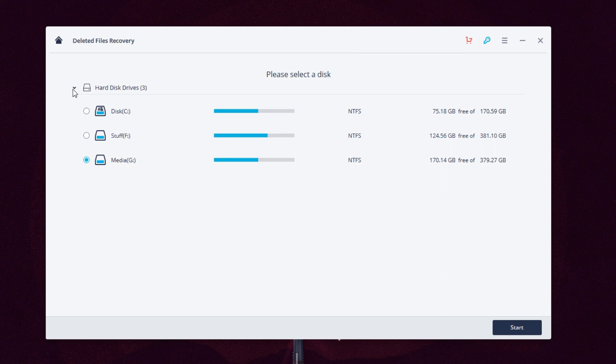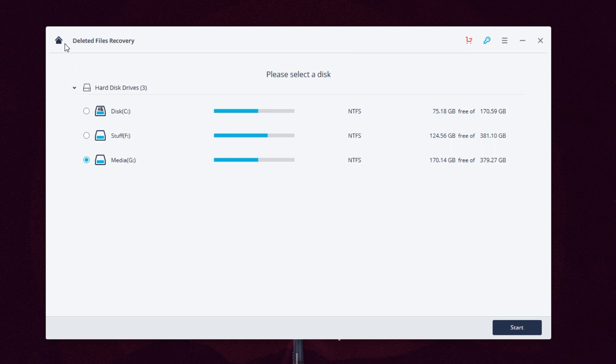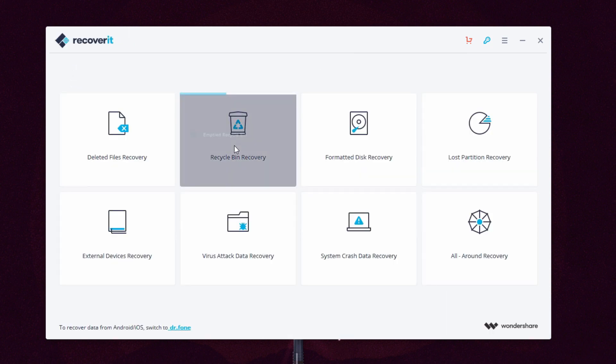Moving on we have formatted disk recovery. So you formatted your hard disk without backing up important data? You can use this option to recover parts of your data. Not everything can be recovered, but you'll get some of it back.